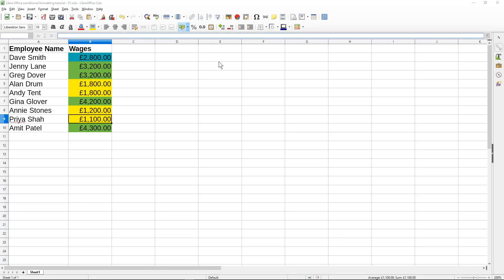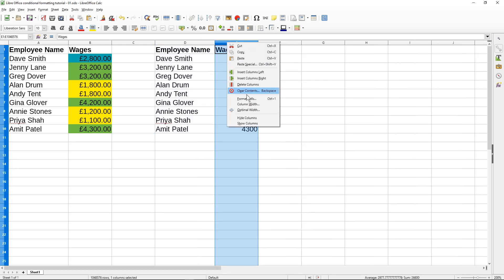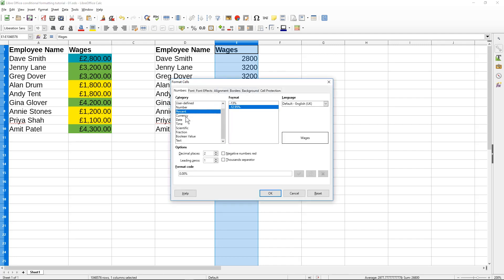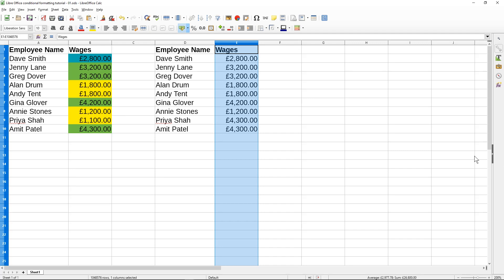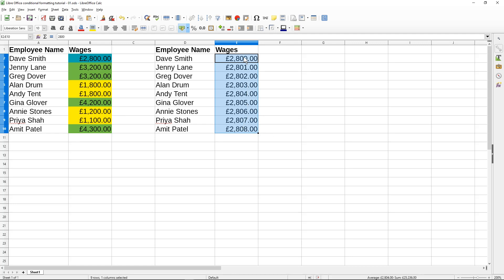We'll take that same data, paste it here, and set it to a currency value as well. To make the next conditional formatting easier to understand, I'm going to apply an autofill. I'll click in the right-hand corner where the little black box is and drag down — it will just add an extra pound to each value so they increase by one pound each. Then I'll reselect the data.